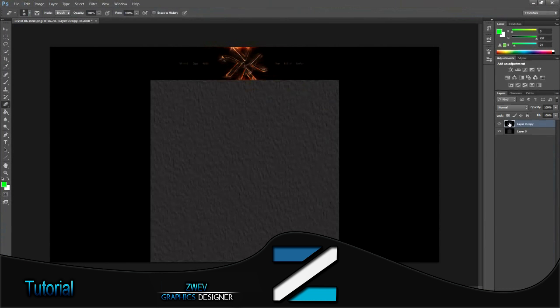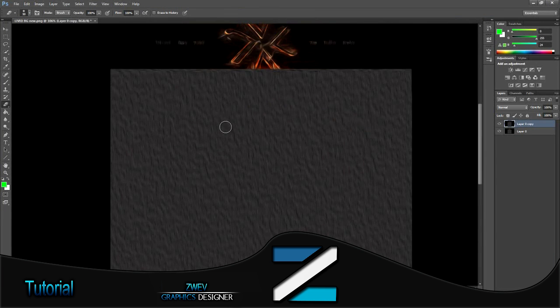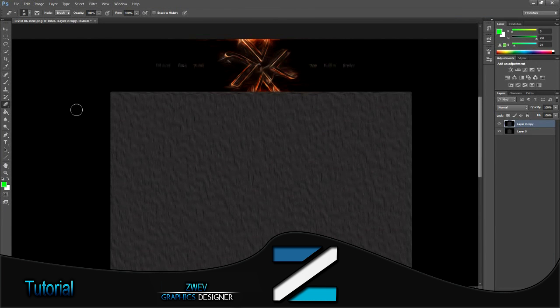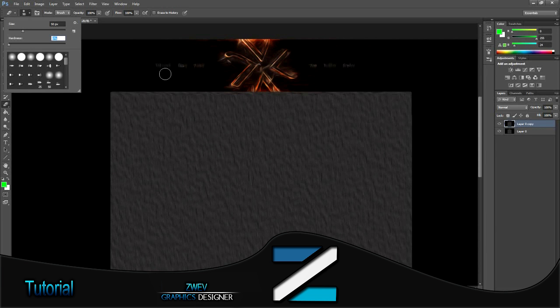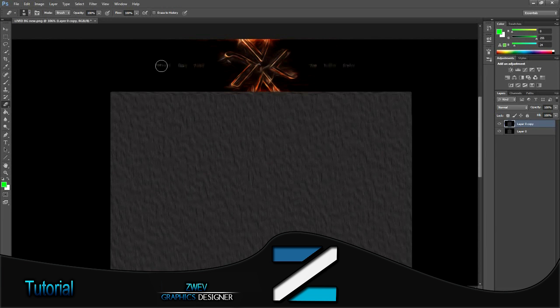Right, so as you can see it's changed. Make sure you still have the top layer selected, then get the eraser and put the hardness on 50, then however big you want it.